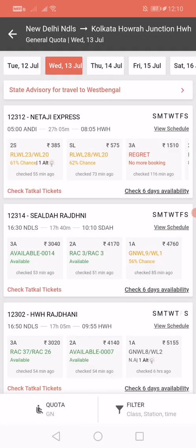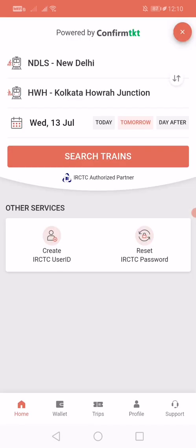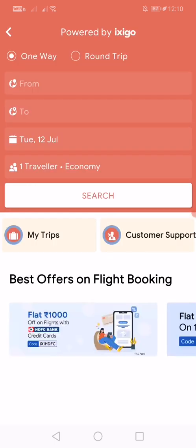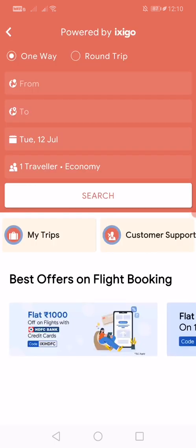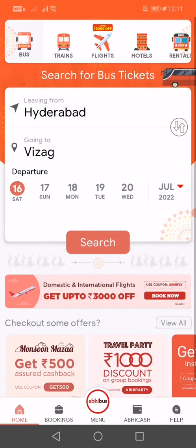You can also book your flight over here. It has been collaborated with IXIGO — you can select round trip or one way trip, from where to where, economy class and such, and then search. That's how to check and book your flight.